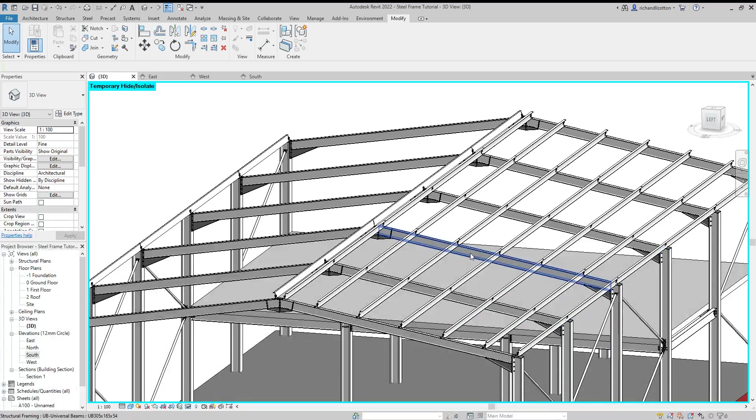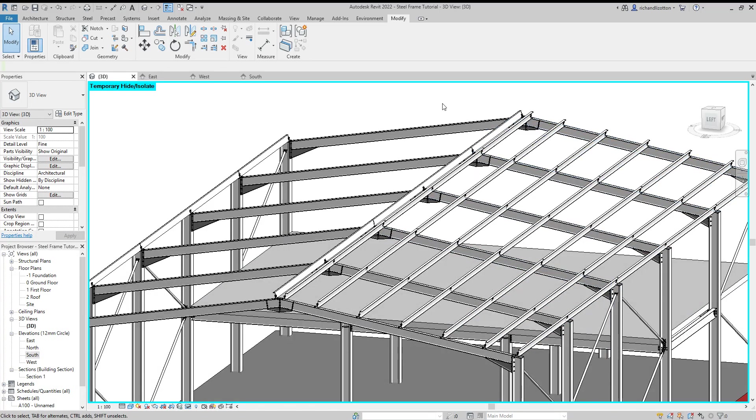Okay, now we've actually copied our purlins across the side of the roof here. We want to mirror them to the other side.